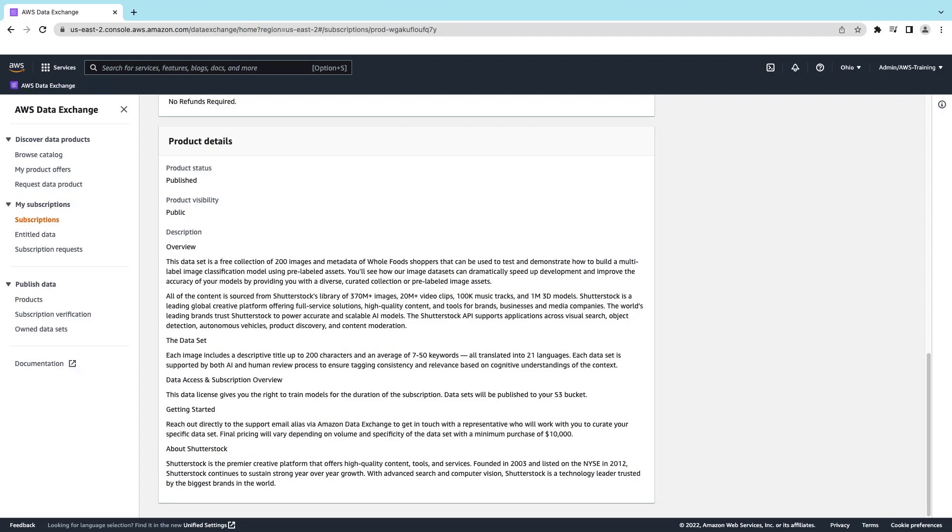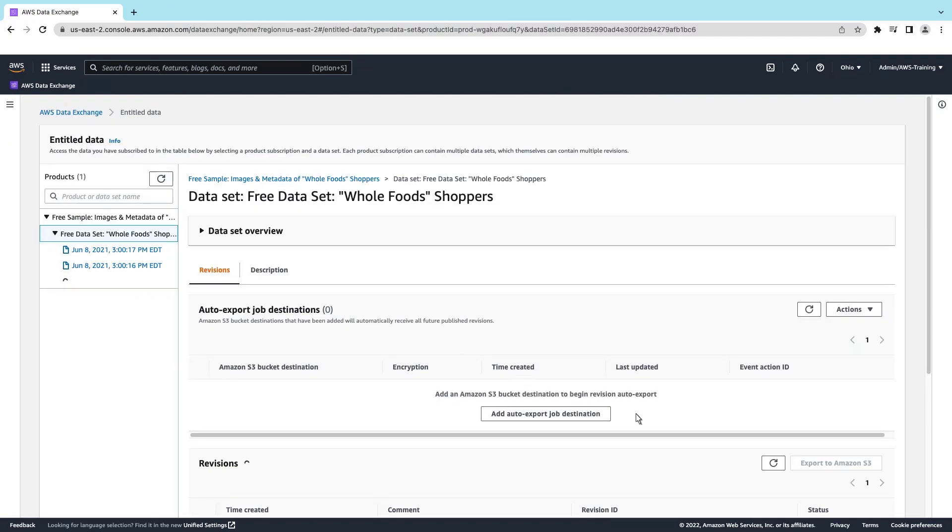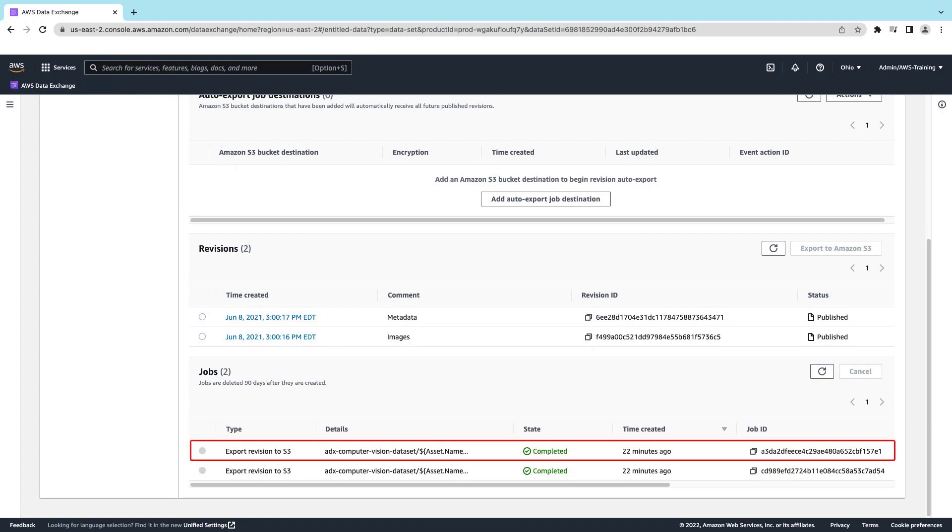The dataset is a free collection of pre-labeled image assets of Whole Foods shoppers that can be used for training multi-label image classification models. Let's view the dataset. As you can see, we've exported the data into an Amazon S3 bucket.